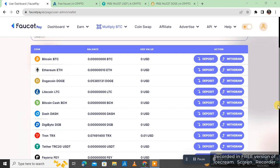Hello guys, welcome back. This is Anil Dishaan and you are watching Universal Info. Today I will tell you how you can earn free USDT or Doge coin — this is by a futures payout.